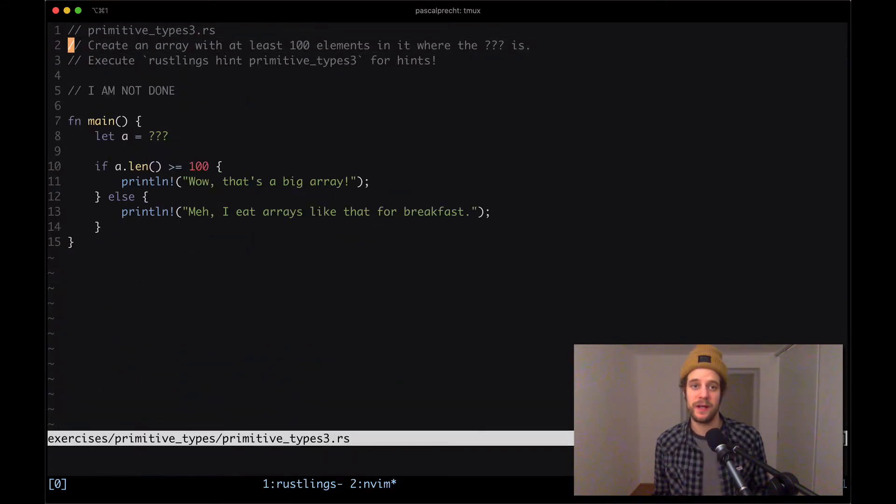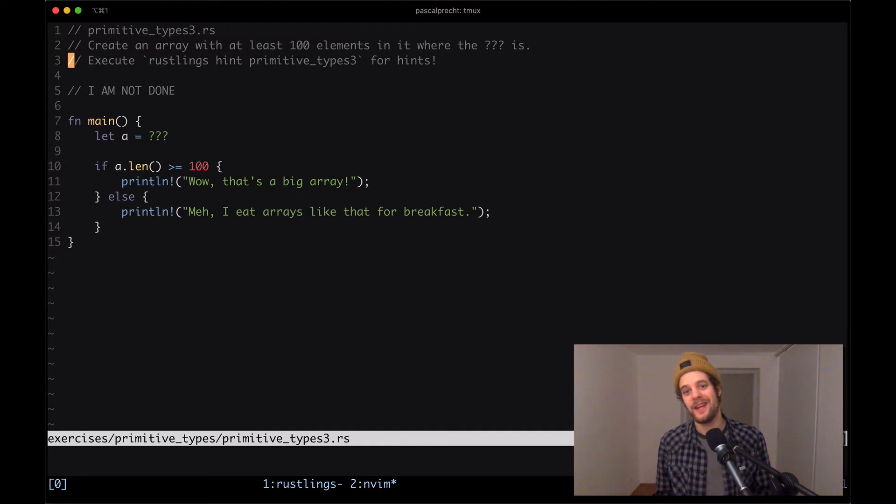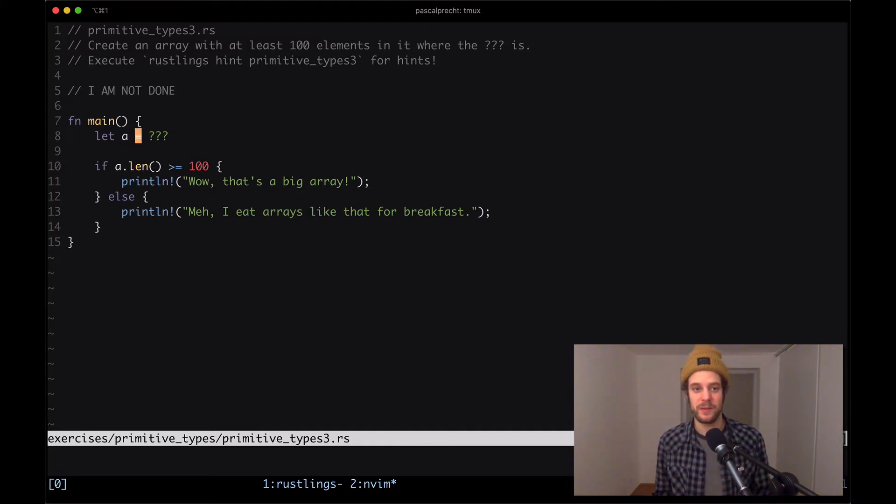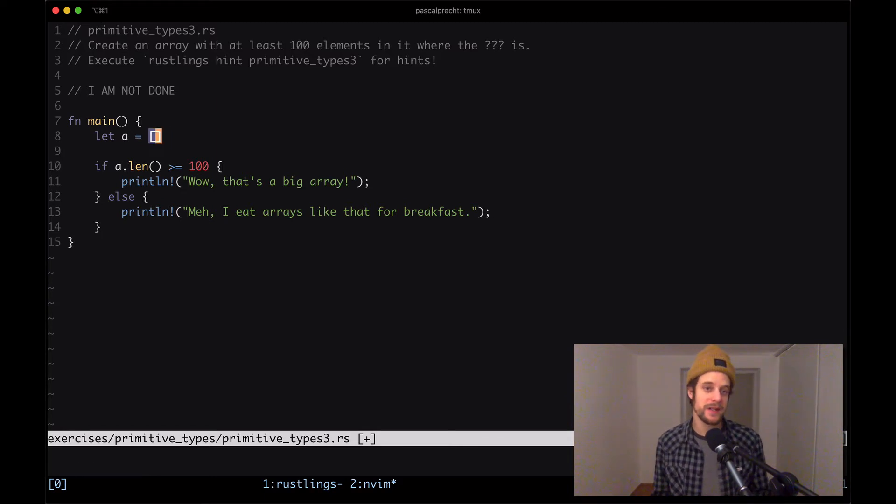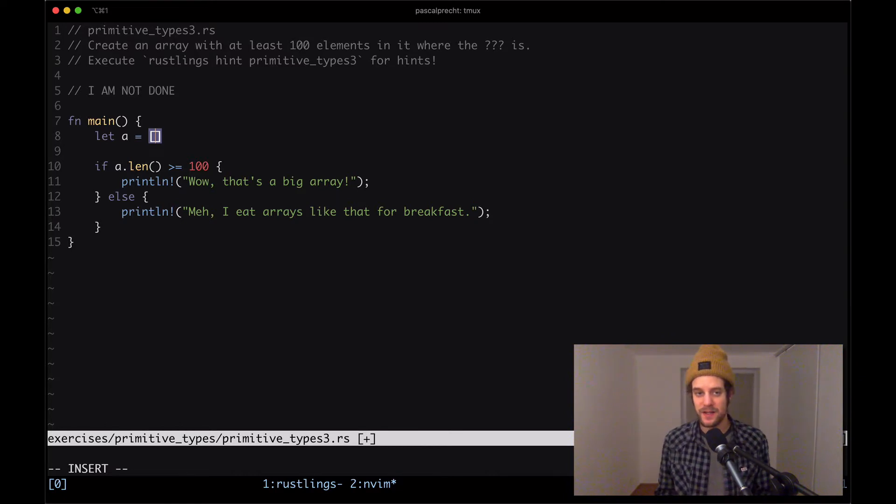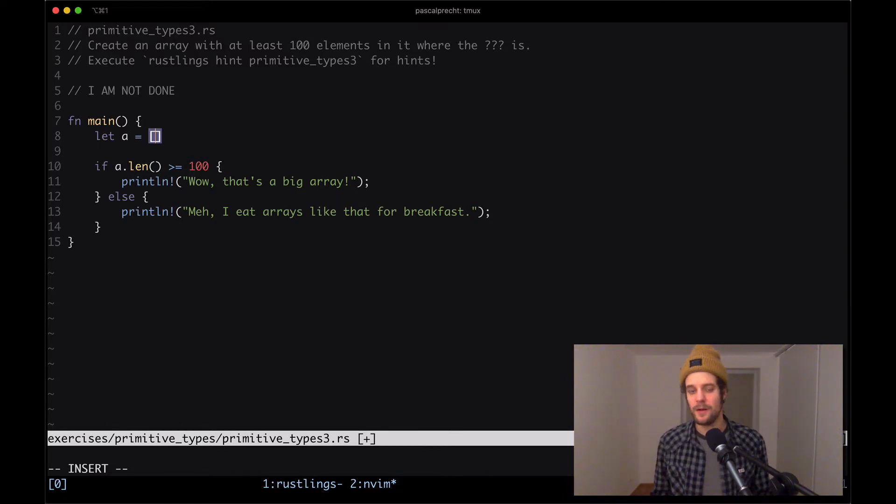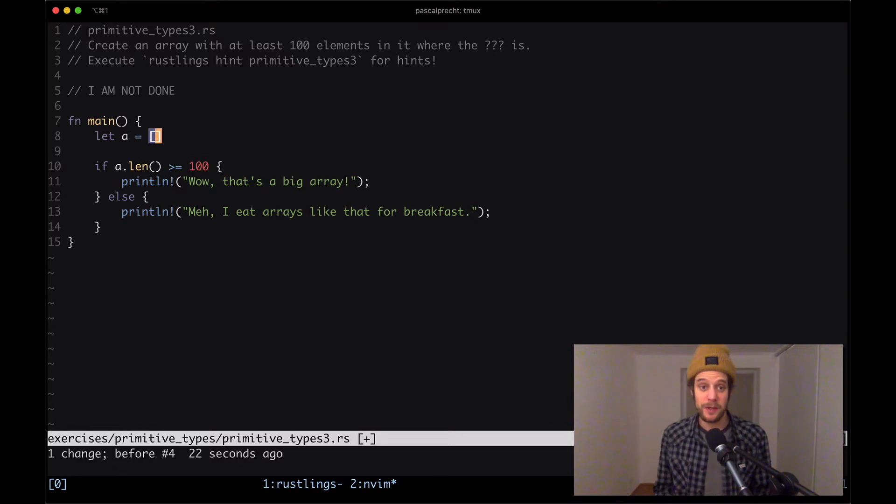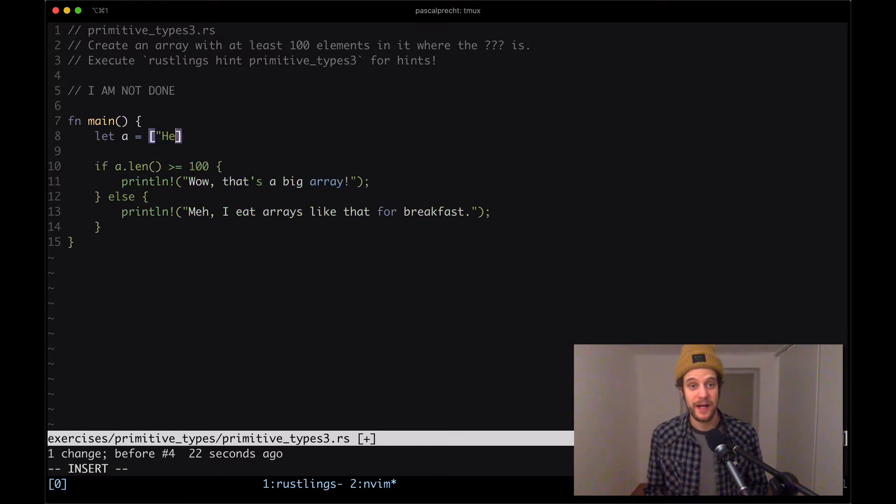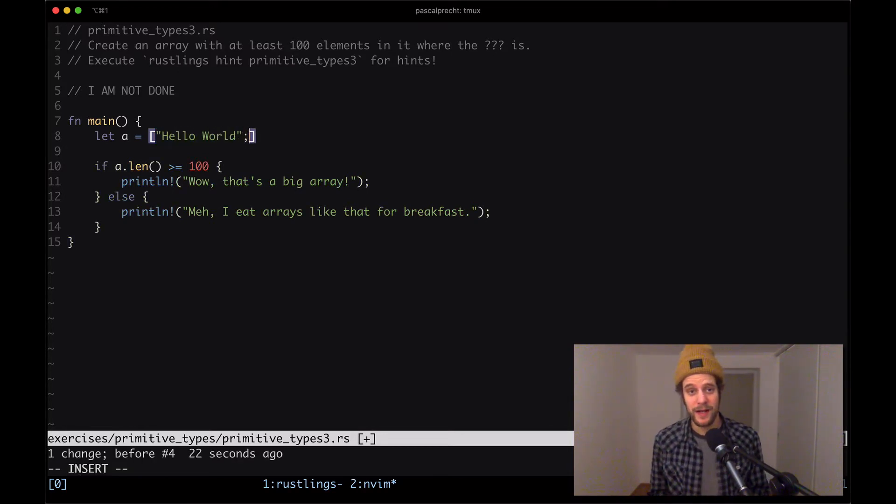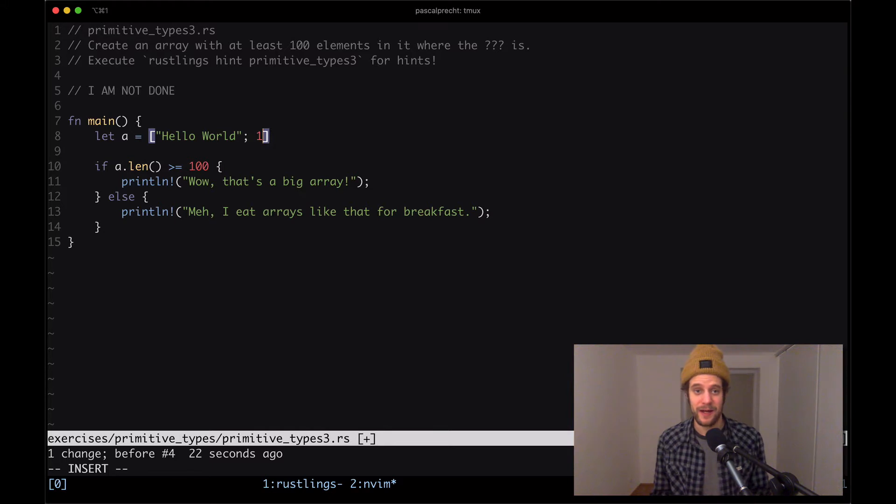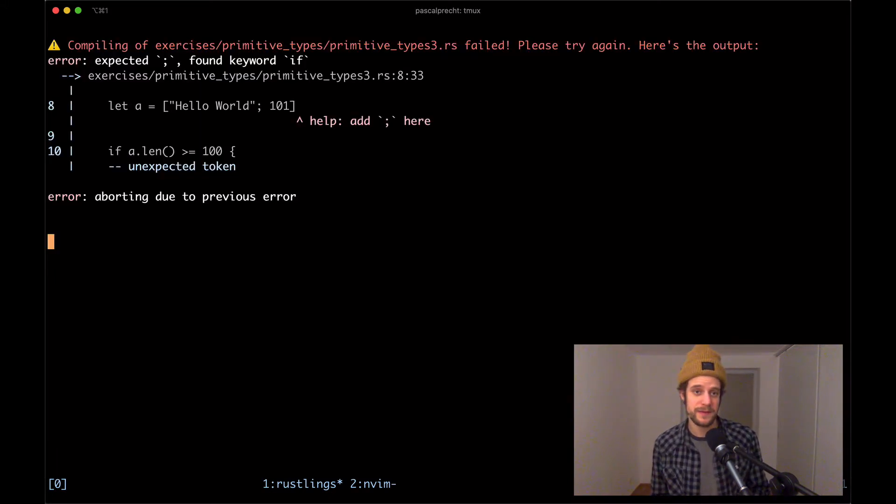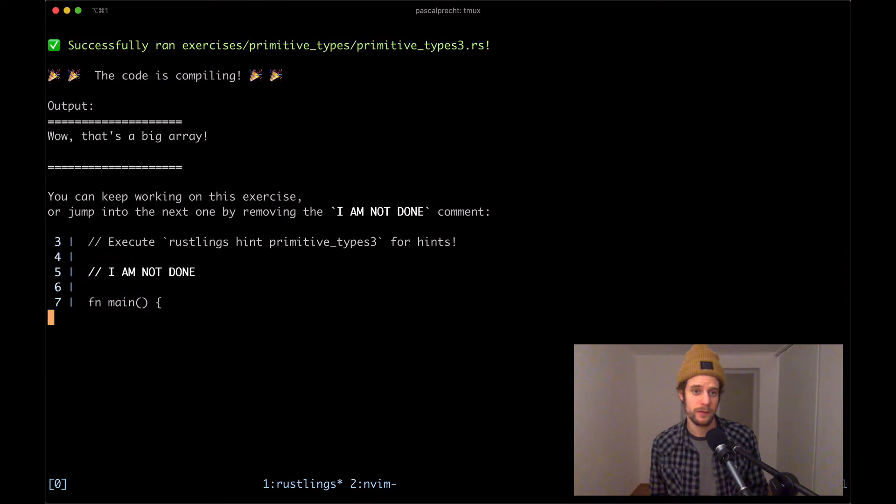Then there's a bonus hint that says what are some other things you could have that would return true for a.len greater equals 100. So let's start with the first general exercise and open up the file primitive types three dot rs. Here it says again create an array with at least a hundred elements in it where the question mark is. So here we saw that the syntax is basically square brackets and we can give it any kind of items in here. It seems there doesn't seem to be any restriction as to what we put in there. So I'm going to put in the string hello world in here and say that it's having 100 fields and saving the file. Let's see what happens. Okay, cool. This is compiling.